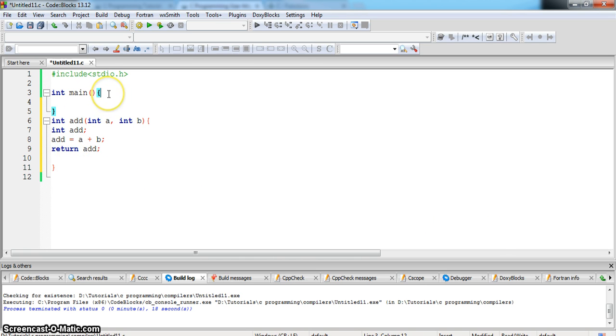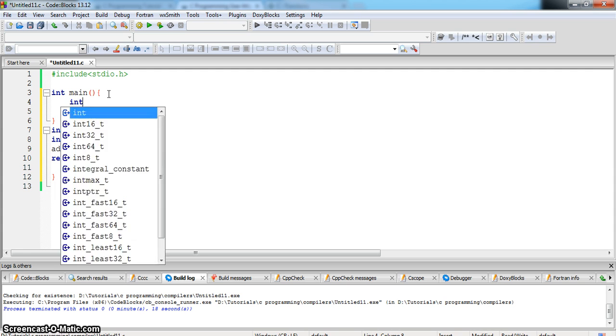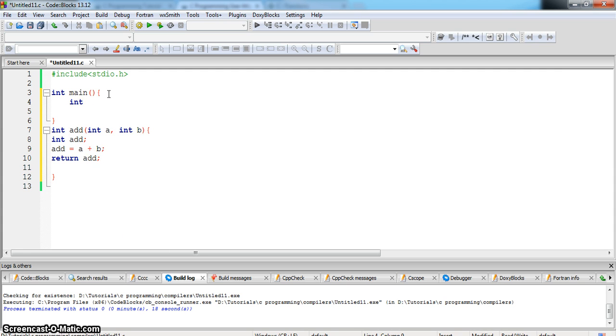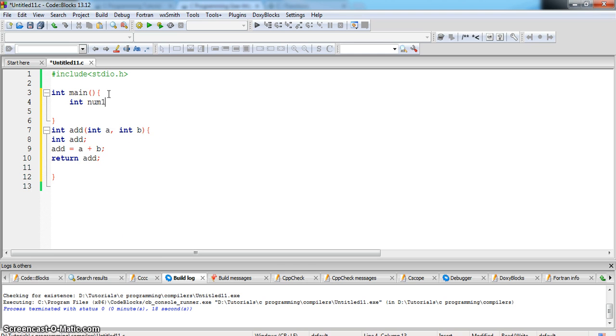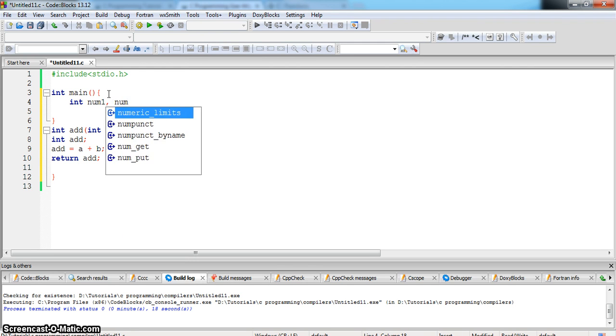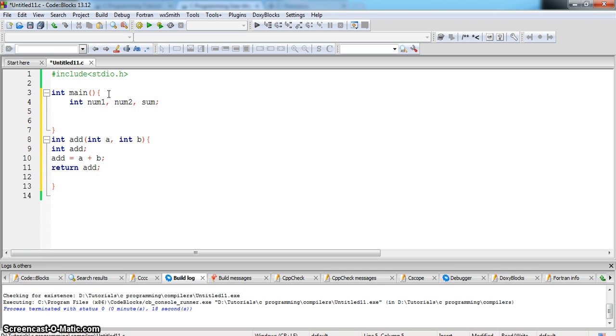Now we will call this from the main function. int num1, num2, sum, printf.